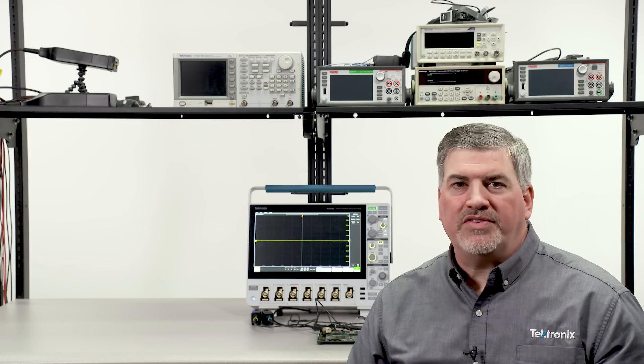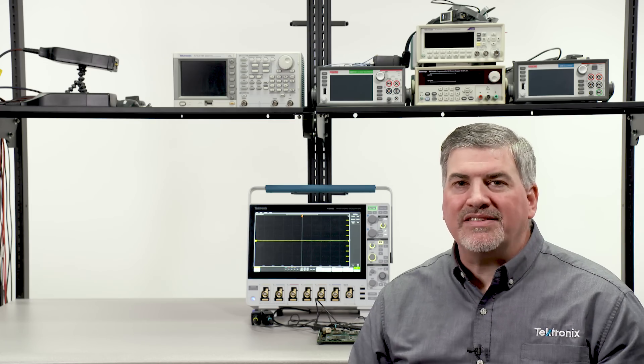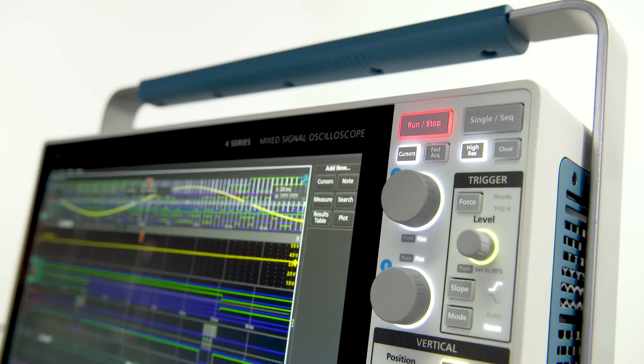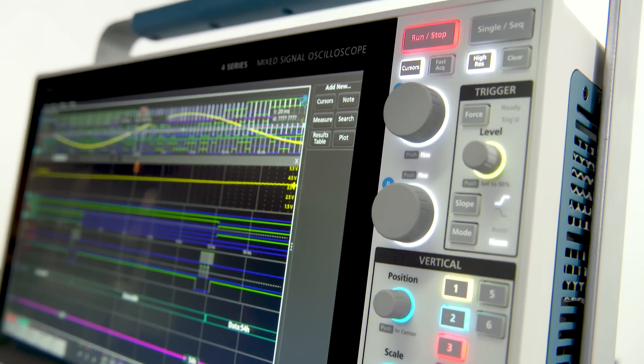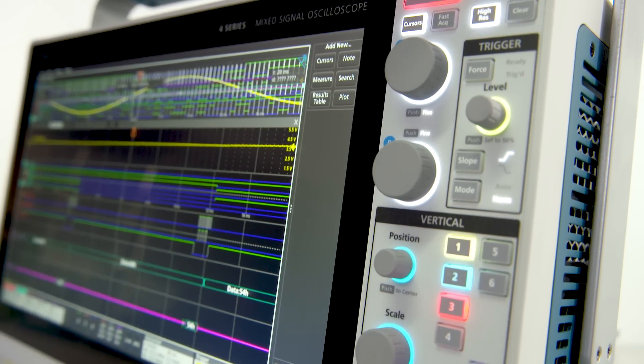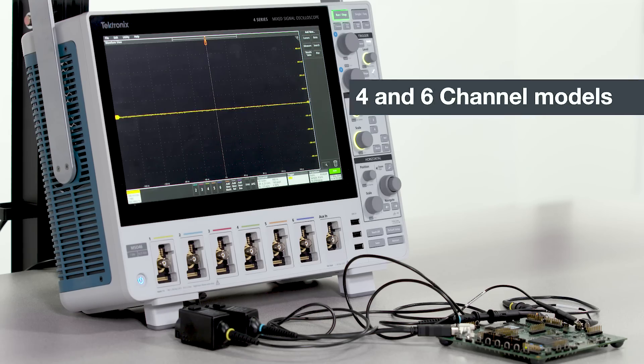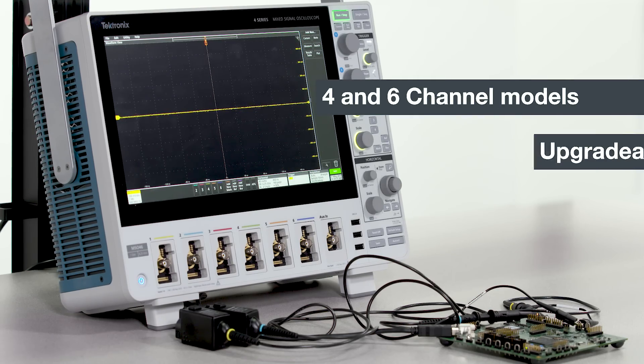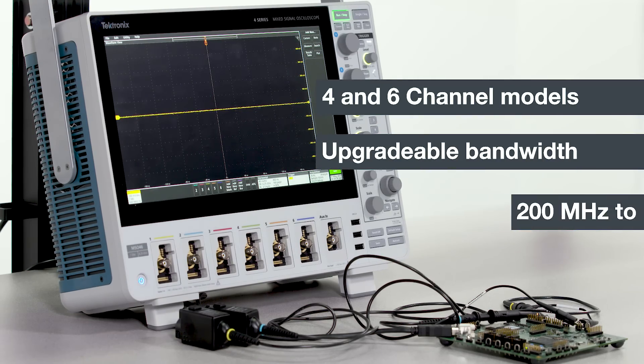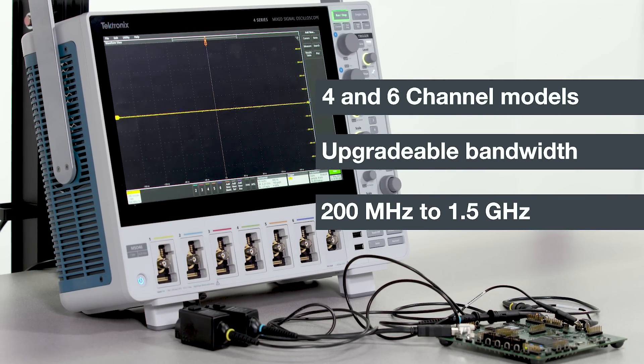The 4 Series MSO is designed down to the last detail for intuitive operation and for making fast insightful measurements. It comes in a four and a six channel model and has upgradable bandwidth from 200 megahertz to 1.5 gigahertz.